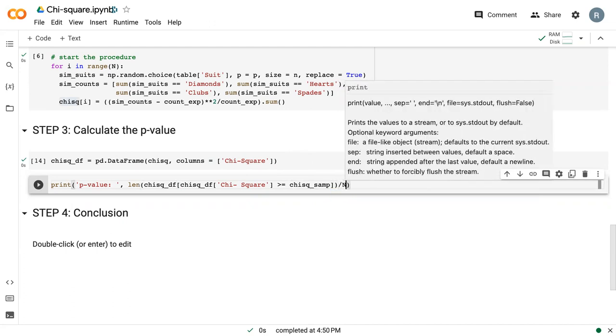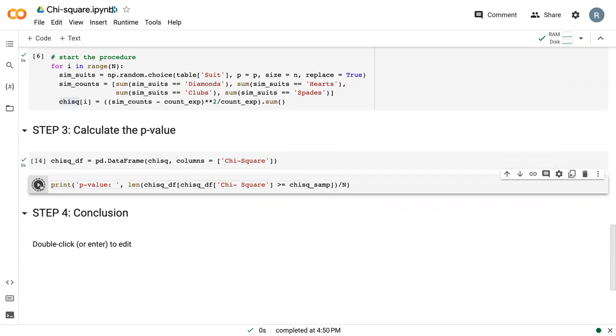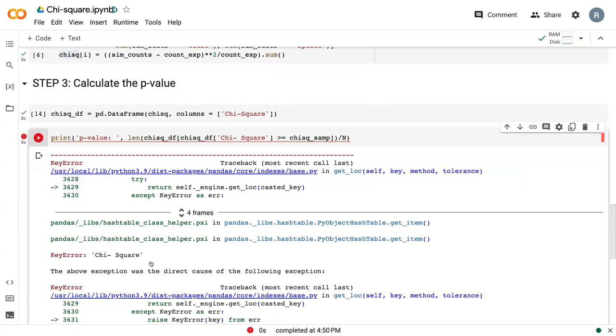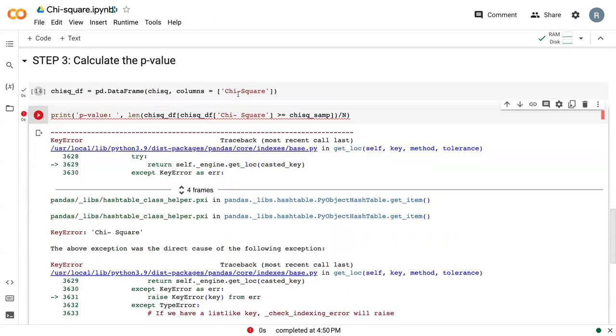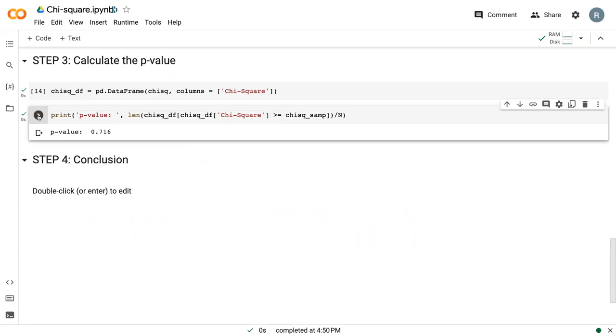and then divided by n. We've got an erroneous space there. We can print this and see that our p-value is 0.176.